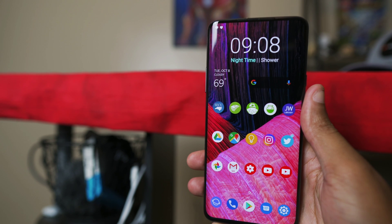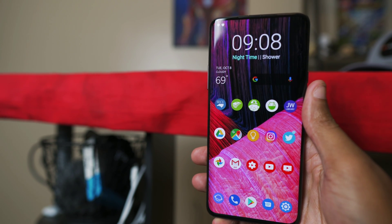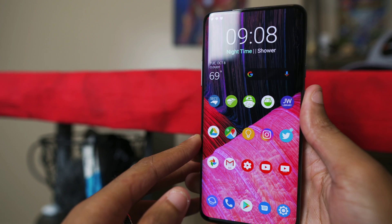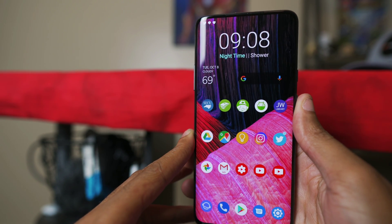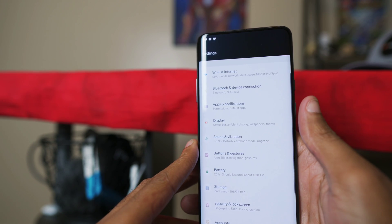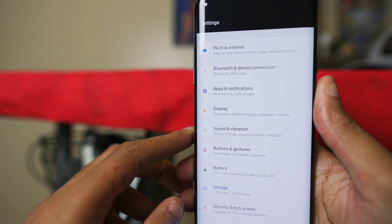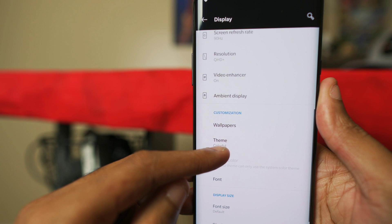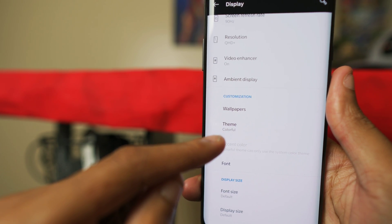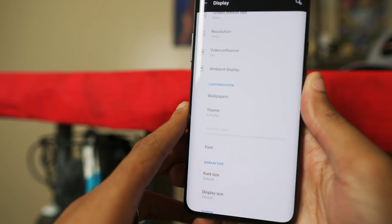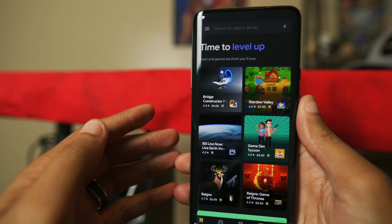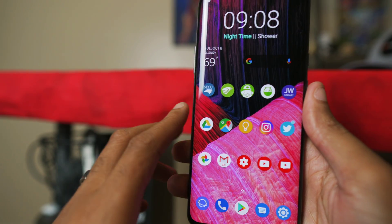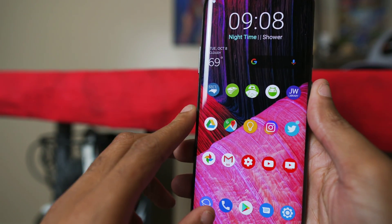I'll show you how to activate the dark theming modes within the Google Play Store, Instagram, and Google Photos. Right now, dark theme within the OnePlus 7 Pro — the way OnePlus has it set up — does not actually activate true dark mode. As you can see, I have the colorful theme on, and if I click on Display you can see my theme is set to colorful. If I swipe up and go to the Play Store, I have dark mode there, but I don't have dark theme activated on OnePlus.